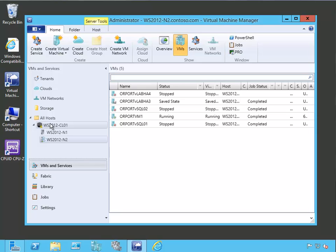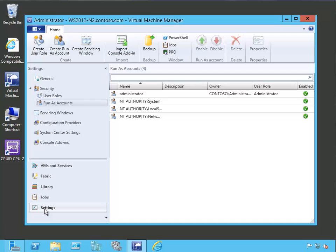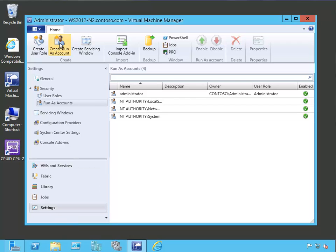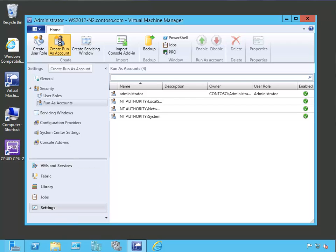Because we're going to need this run as account to connect to the vCenter server that virtual machine manager talks to. So first let's click on the settings tab that we see down here. Now let's click create run as account.